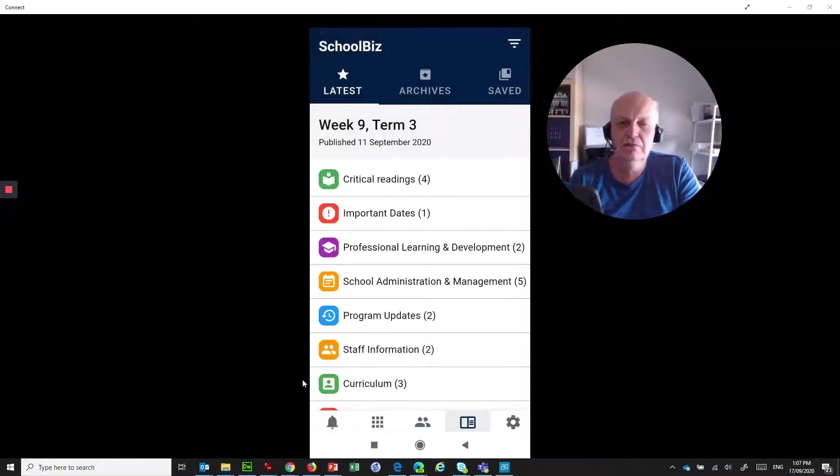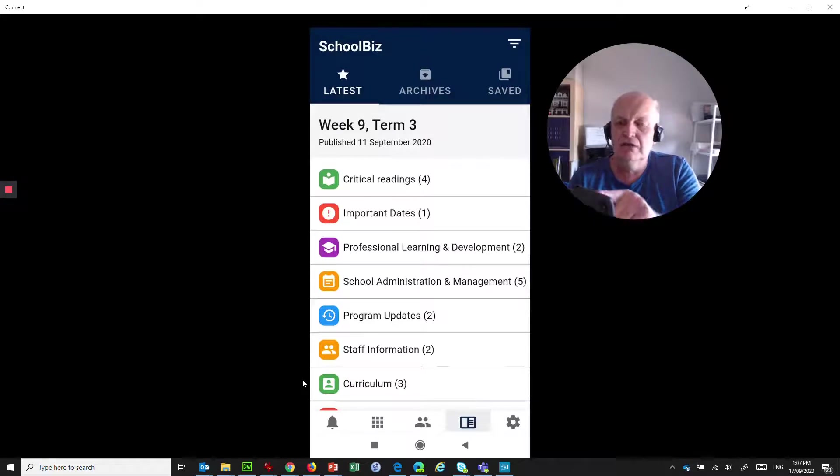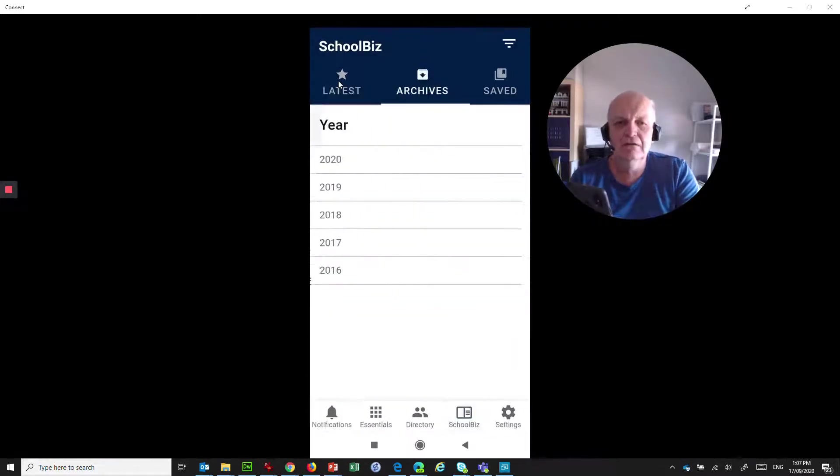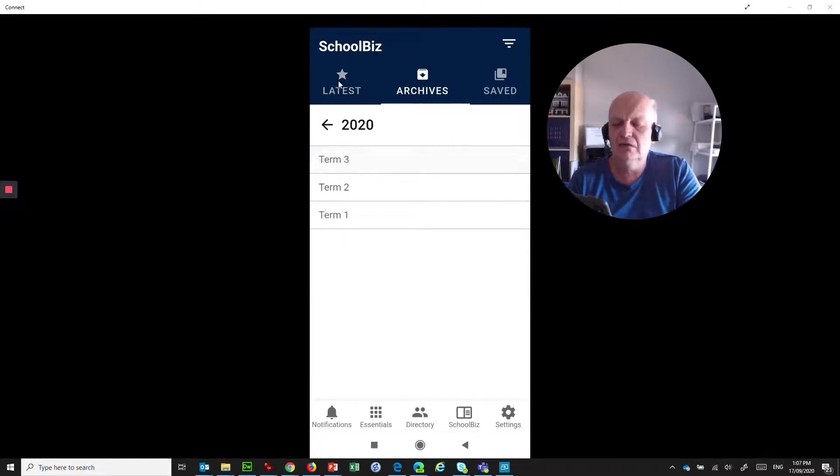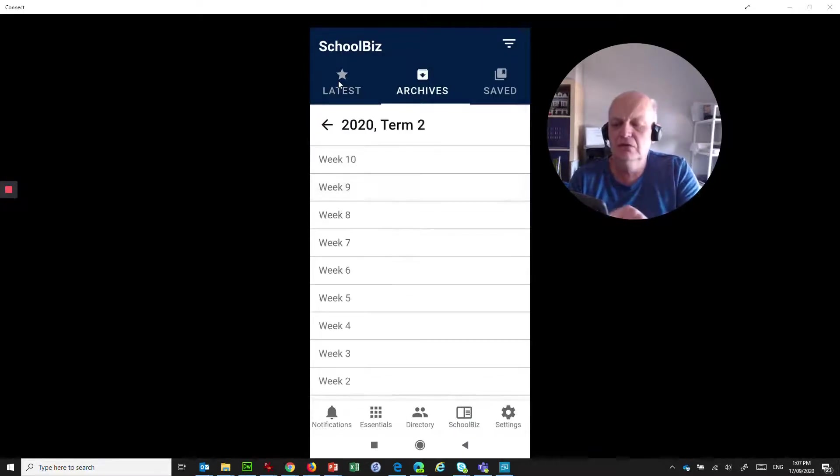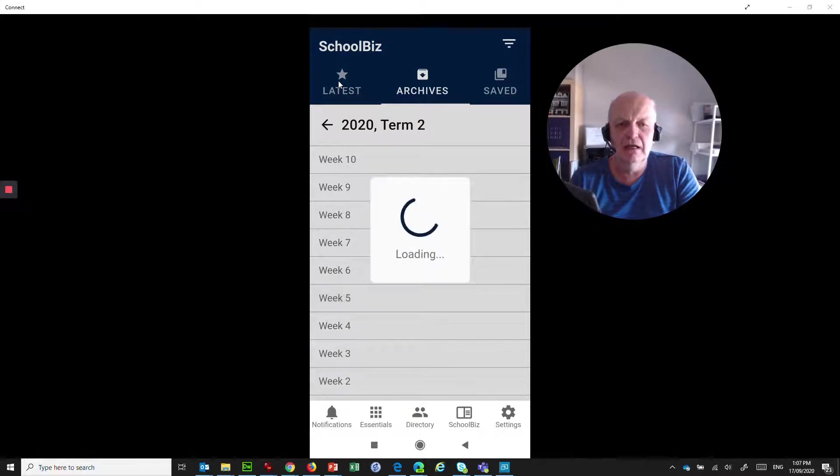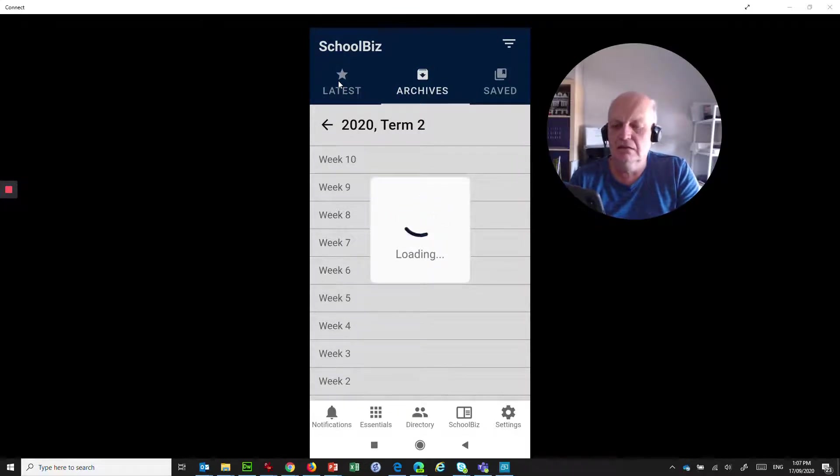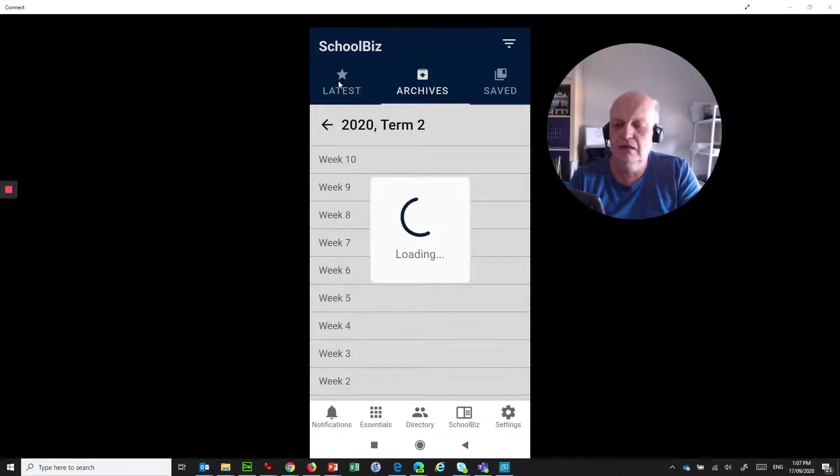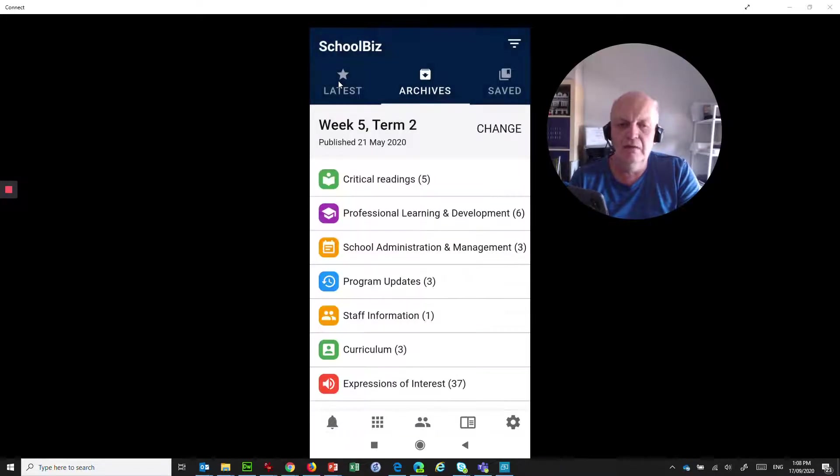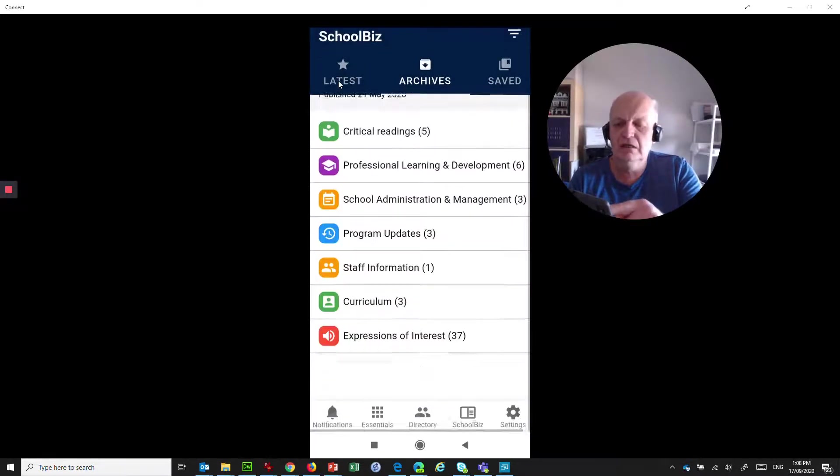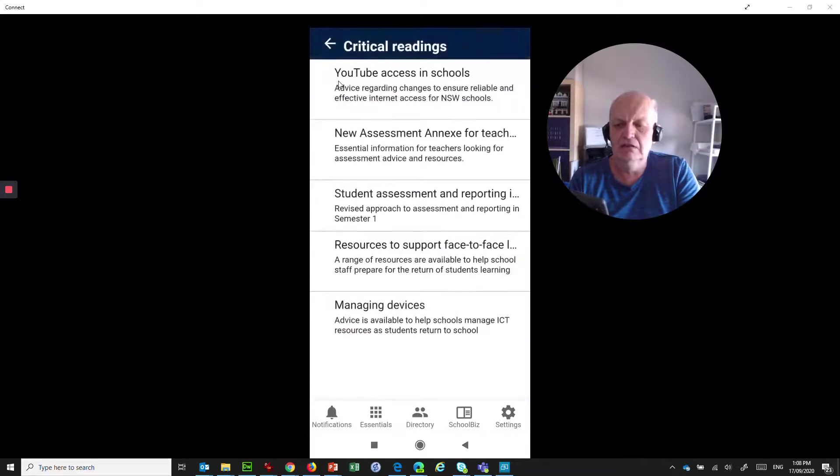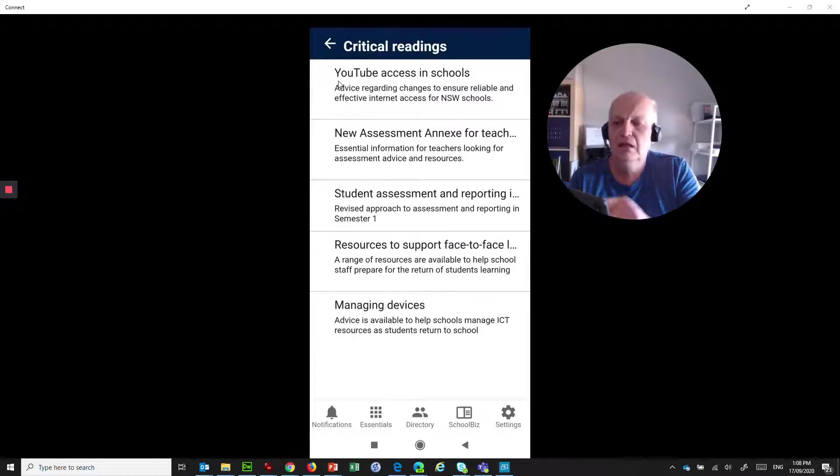The Schoolbiz lets you have a look at the latest, so at the top here it says latest, or you can go into the archive. So if you missed any, you can go back to 2020, term 2, week 5, and it will go dig that out of the archive. It takes a little while just to go and find it and prepare it all for you, but very shortly it's going to display that particular issue, and I can go in and read the critical readings of that one at that point in time.